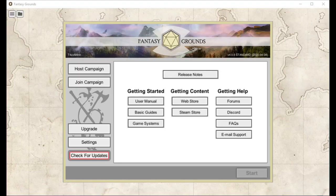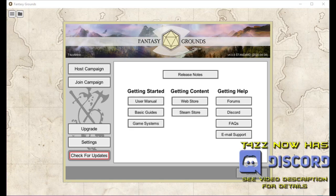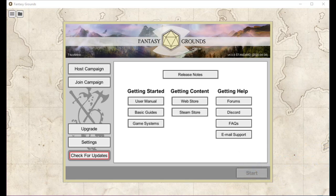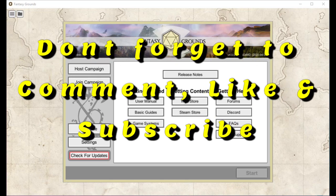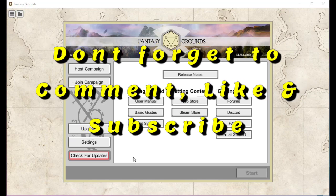Hey YouTubers, Tazman here, bringing you a quick episode of Fantasy Grounds Unity from the ground up. I had a comment in my videos — number four and also number five part one — by a person named Stuart Butterworth. He was asking about some modules he got from DMs Guild and was wondering how exactly do you get those into Fantasy Grounds or Fantasy Grounds Unity. So I'm going to quickly make a video covering that.